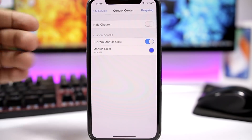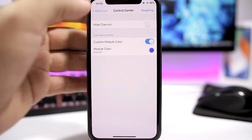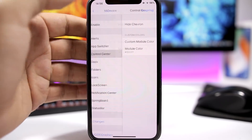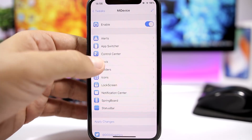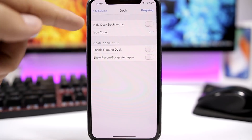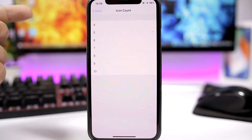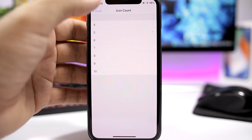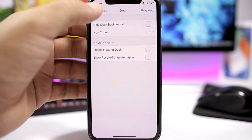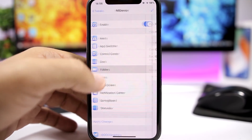Then you have the Control Center right here. You can hide the chevron and also colorize the modules on the control center. On the Dock, you have a few options: you can hide the background and change the number of icons that you have on the dock — you can have up to 10 icons, which is really awesome.